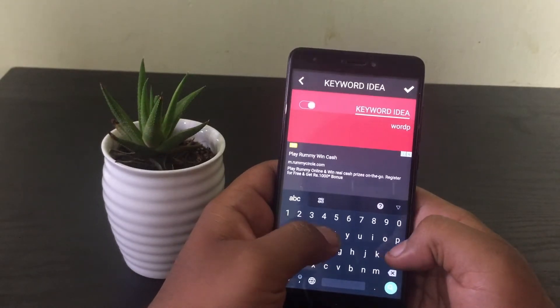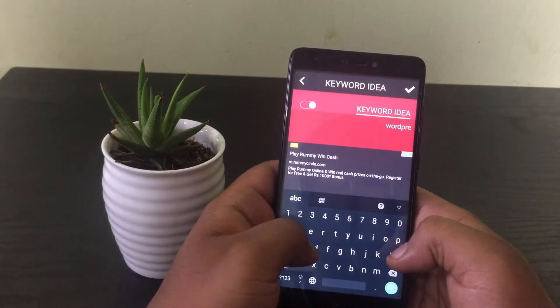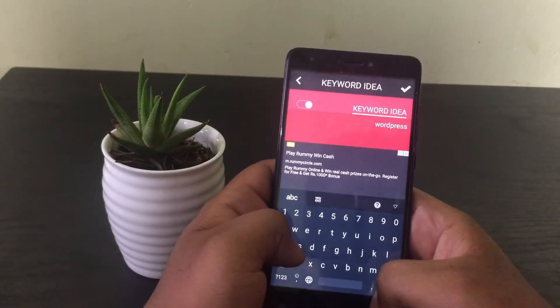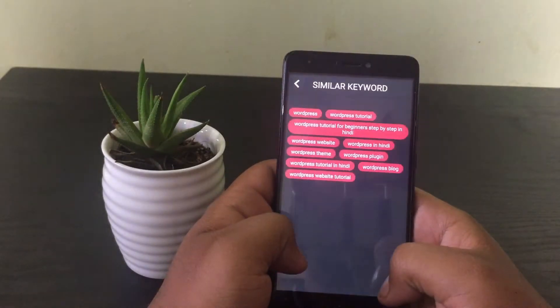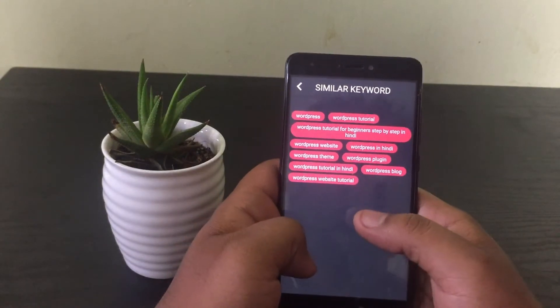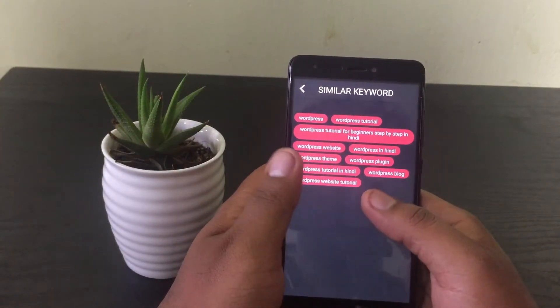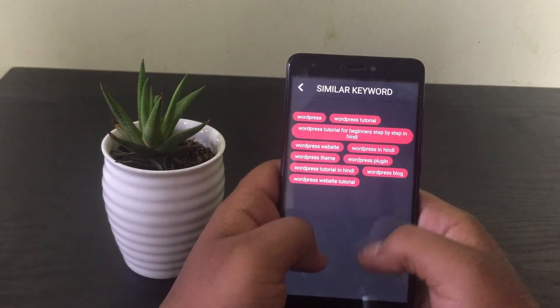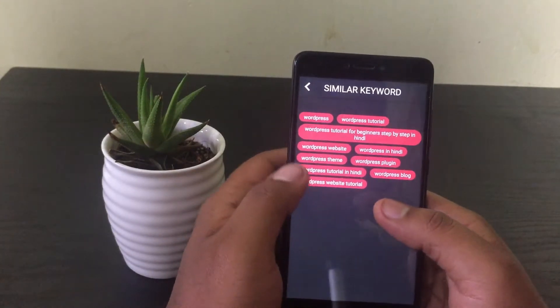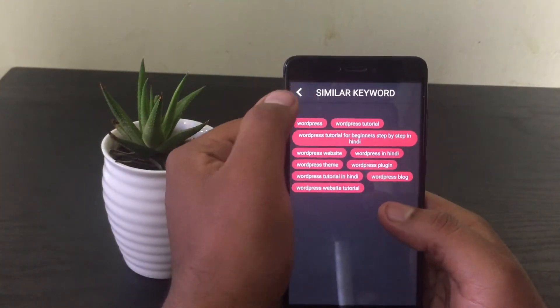Here you can see it lists out all the related keywords for the searches that you enter. This will really help you in getting more visibility for your YouTube video or a blog post.